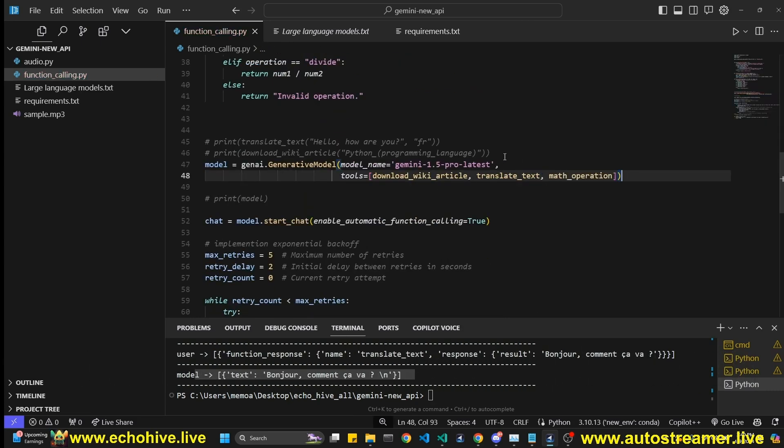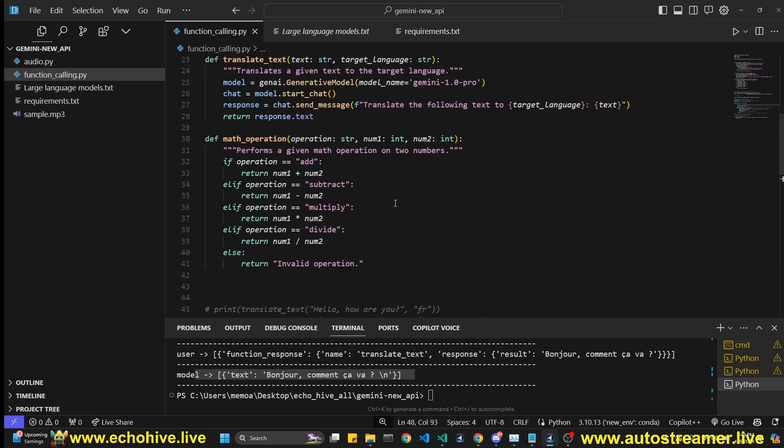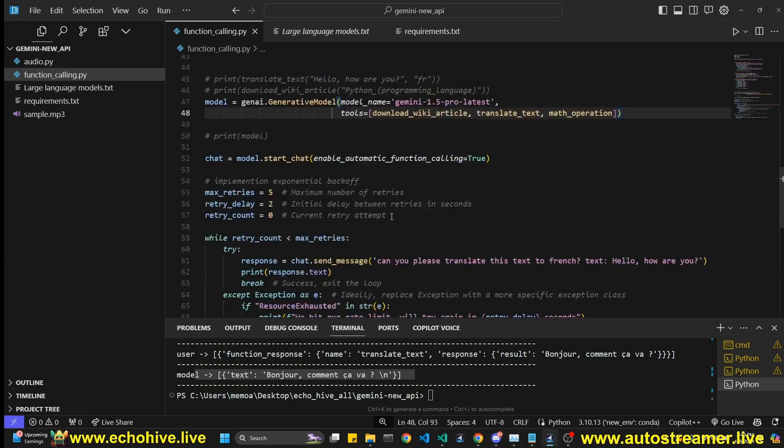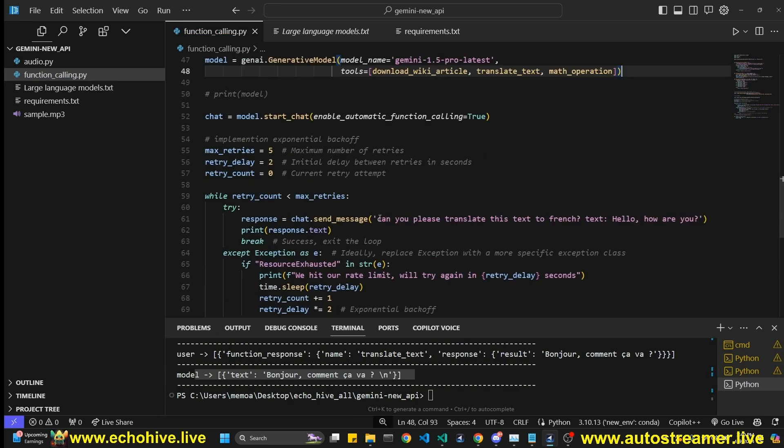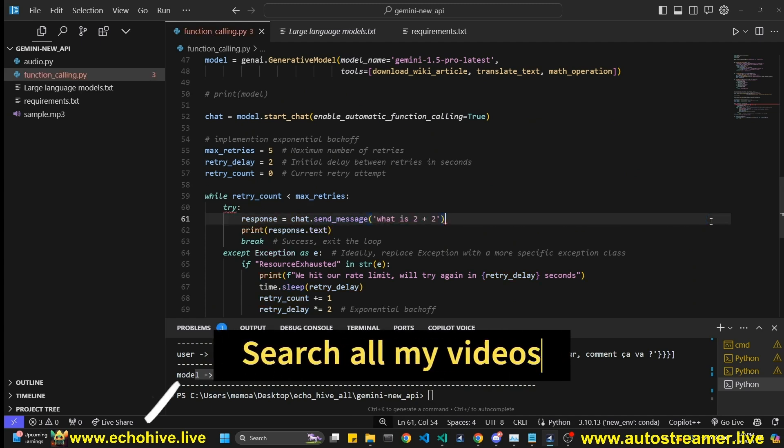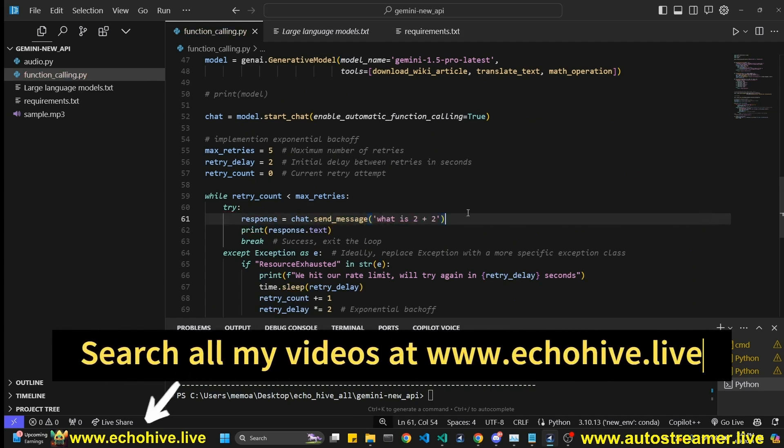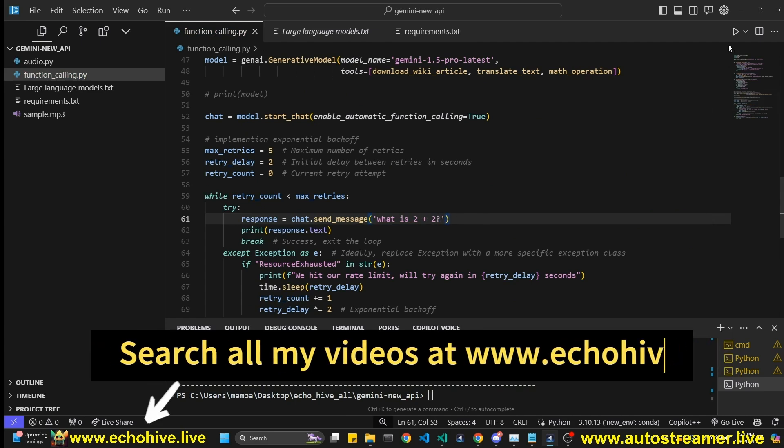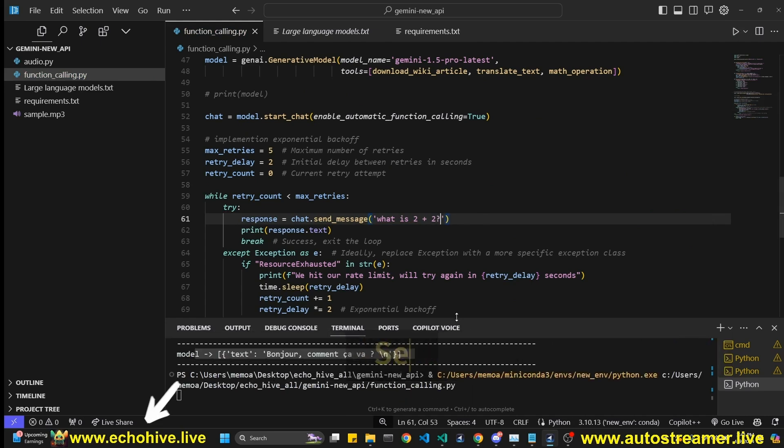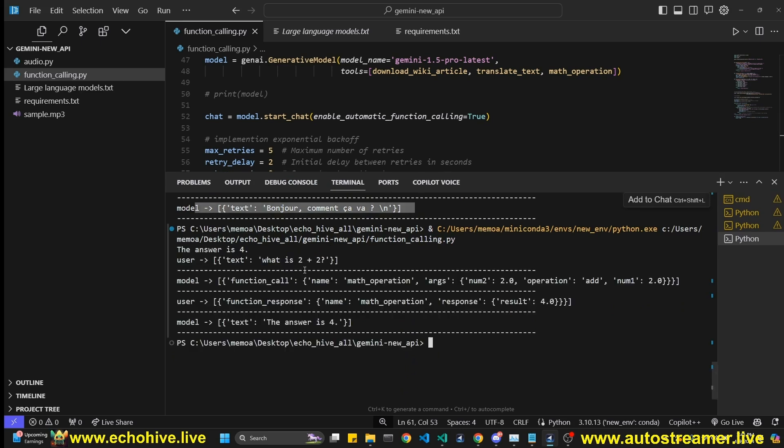And then now if we say whether we have, like, let's say what is two plus two. Let's just try that. And let's see if it calls its function. I mean, I guess it could decide to answer itself right away, but let's see.